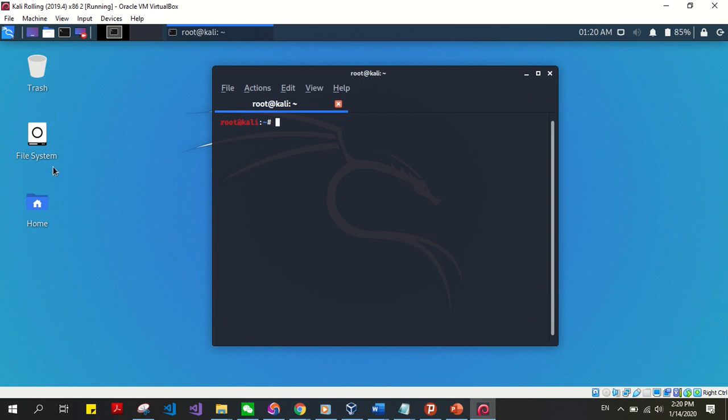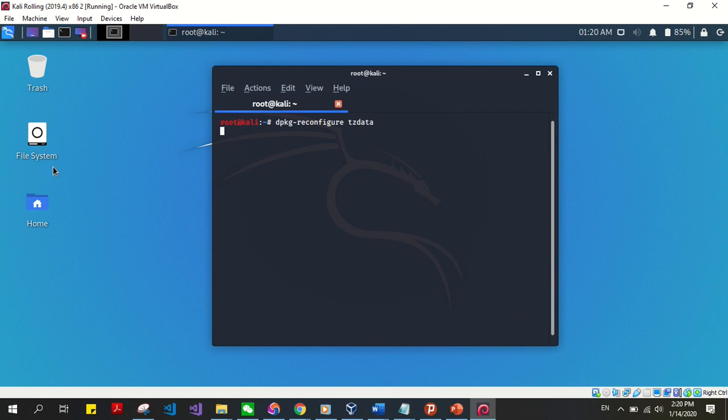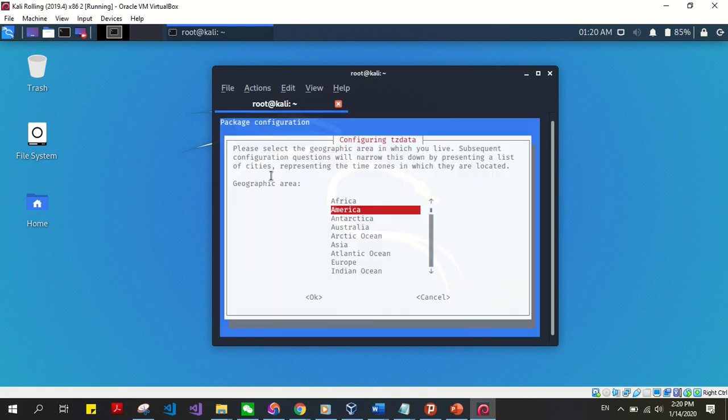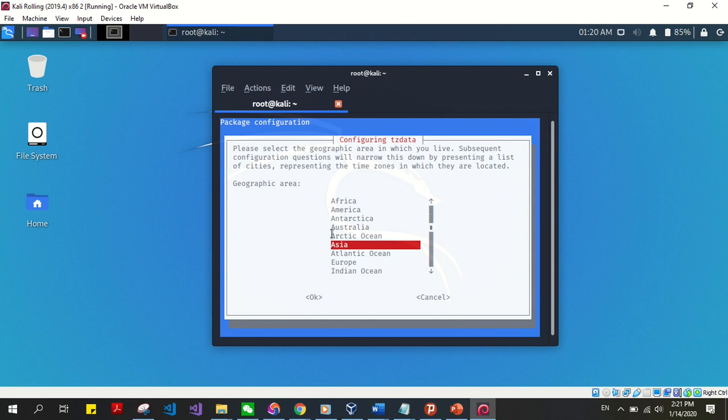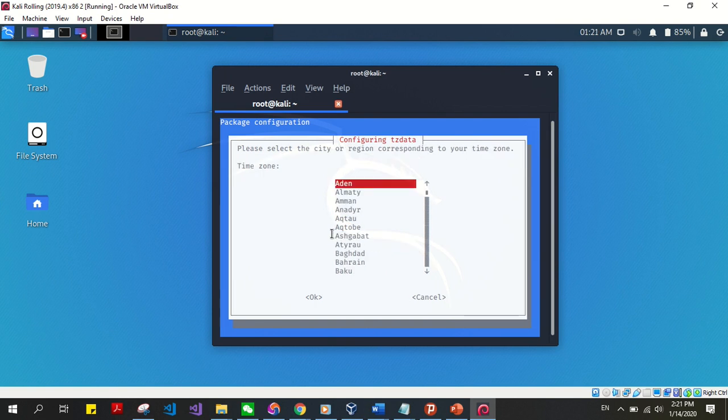And type dpkg-reconfigure tzdata. And that displays you choose your geographical area. I'm in Asia.